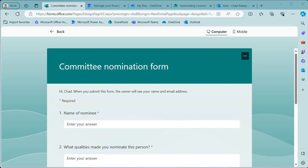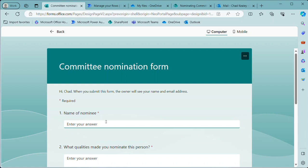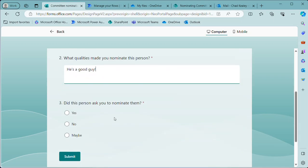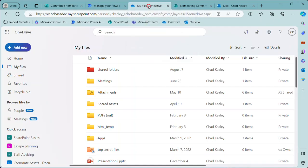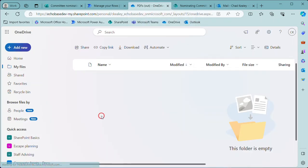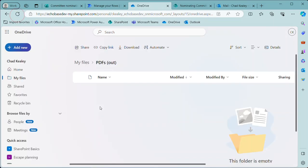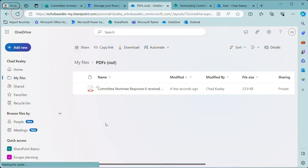All right, in a previous video I showed a quick and dirty way of getting the responses from a Microsoft Forms form into a PDF and saved into OneDrive. So this is the form that we're starting with and I'm just going to submit a response here. The nominee name is, let's say, George Washington and what qualities made me nominate this person—he's a good guy—and did he ask me to nominate him or not, I'll say no and hit submit. Then a flow runs and the end result is that a file ends up in this PDFs folder in my OneDrive.